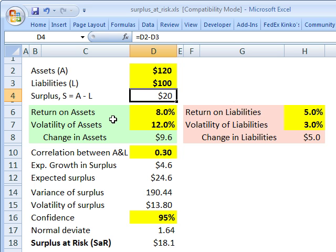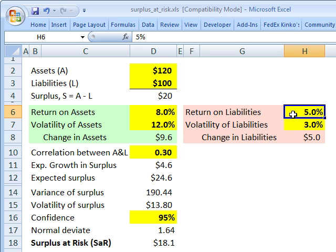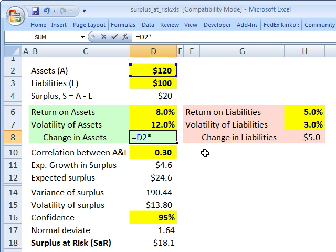As part of the mean-variance framework, we want to know two statistics about each of the asset and liability — that is, the mean and some measure of dispersion. For our assets, we assume an expected return of 8% with volatility of 12%. For the liabilities, we assume an expected return of 5% with volatility of 3%. That means over the next period — typically one year for pension funds — we expect the change in assets to be 120 million multiplied by 8%, so assets grow by $9.6 million.